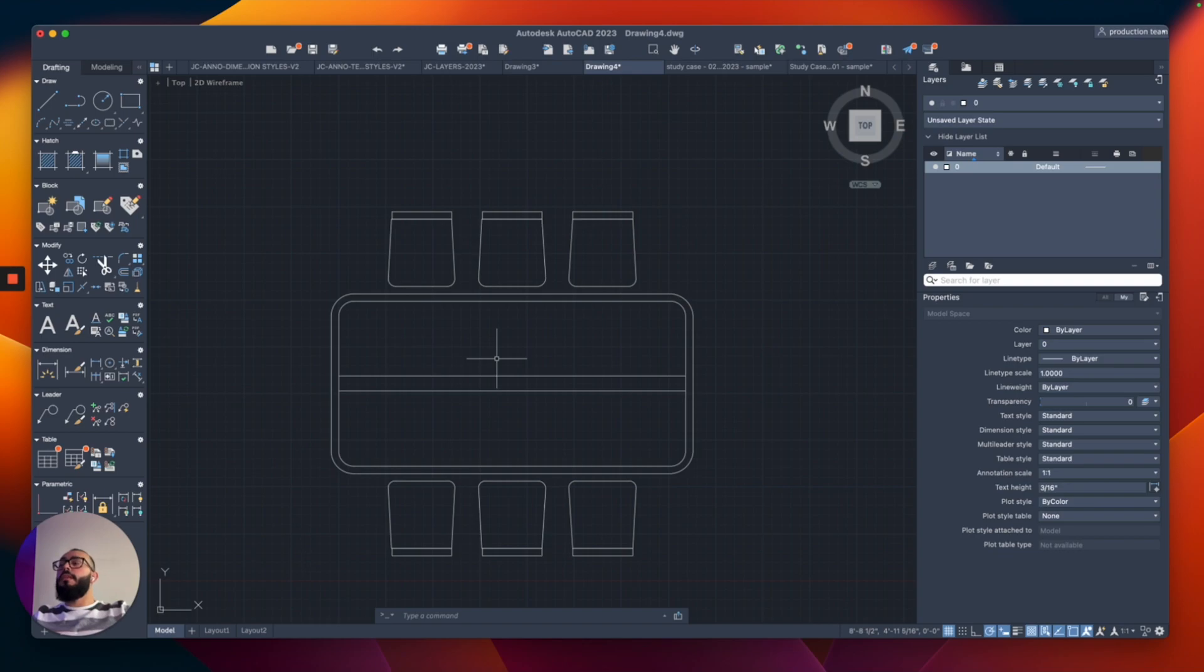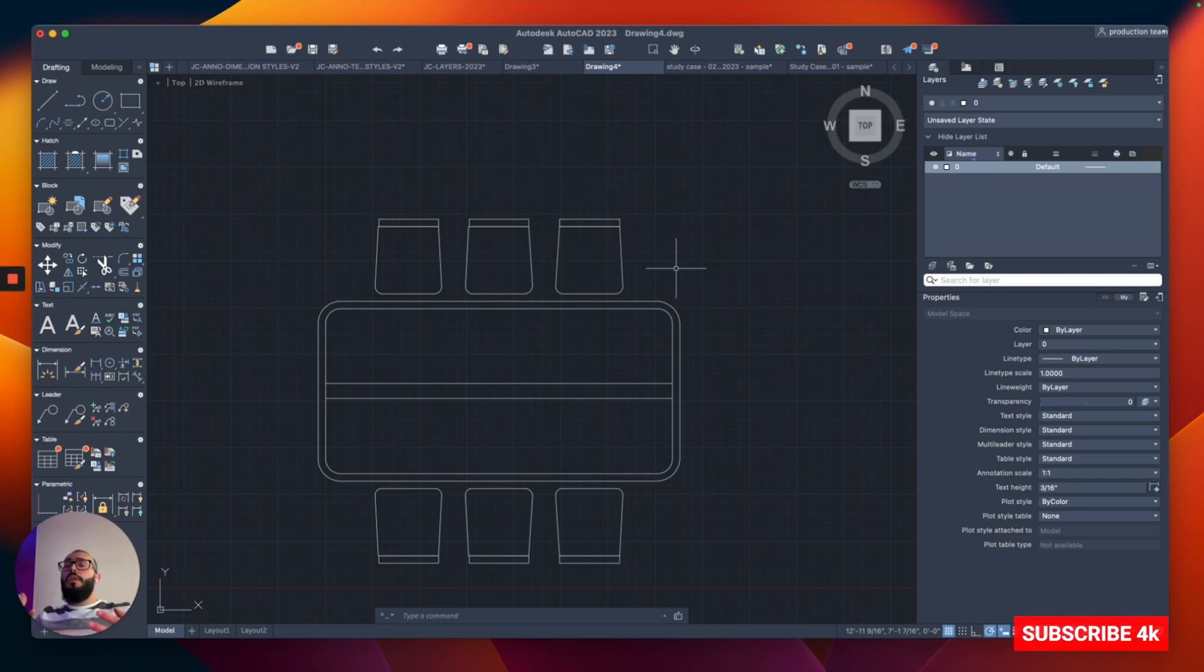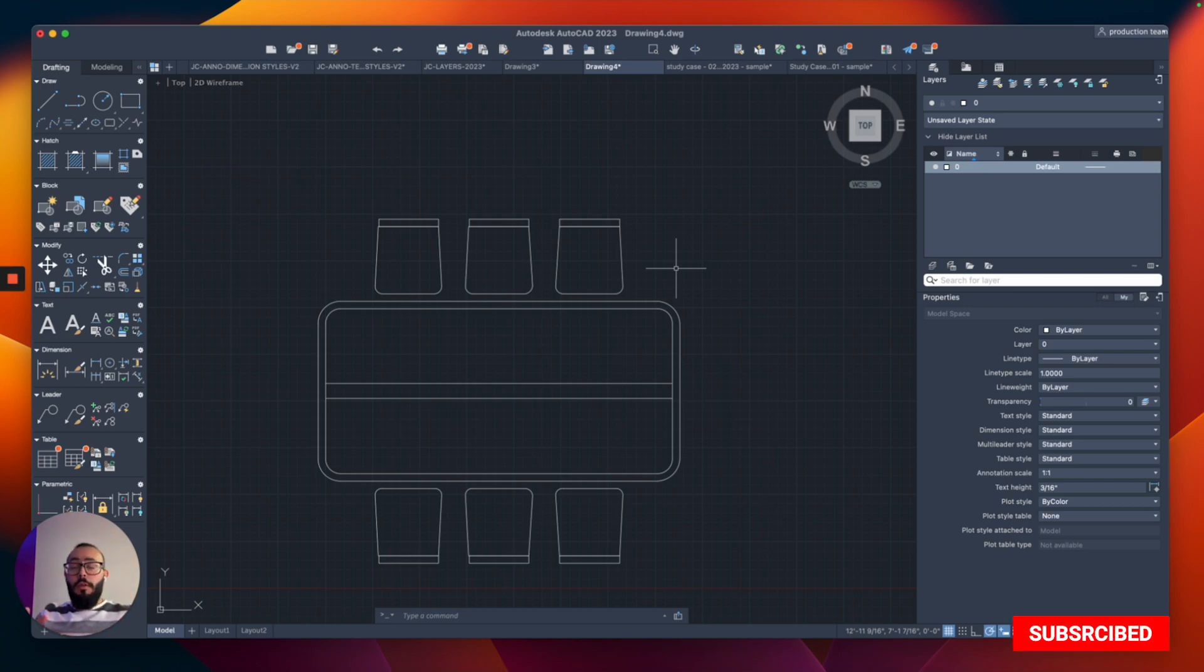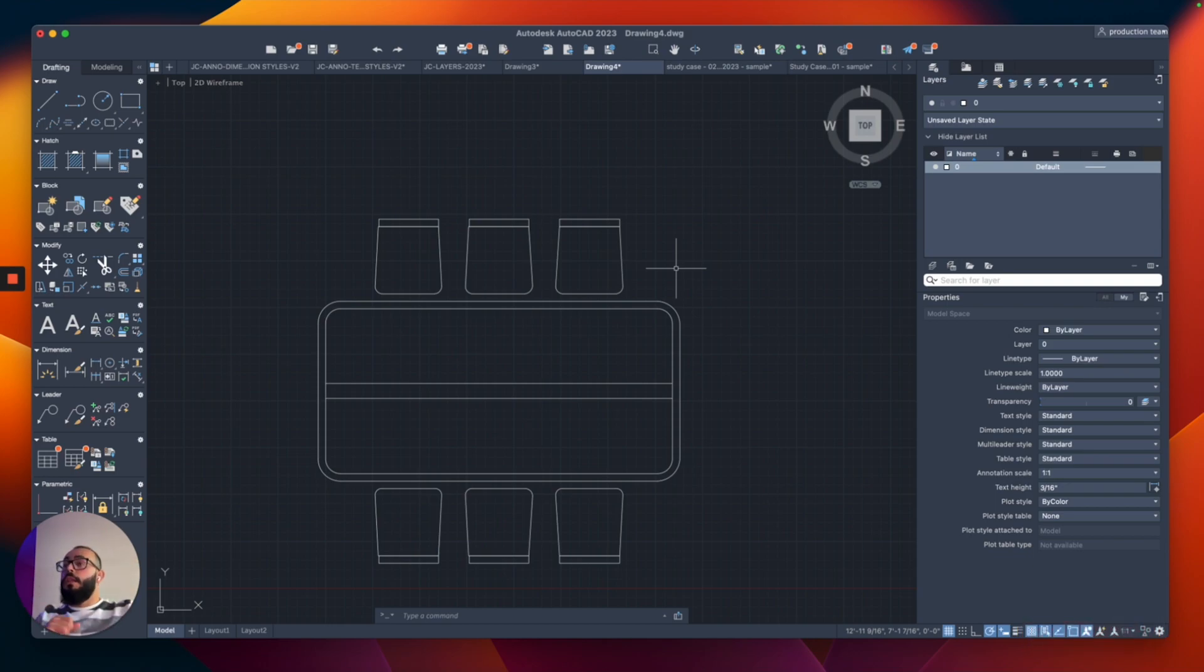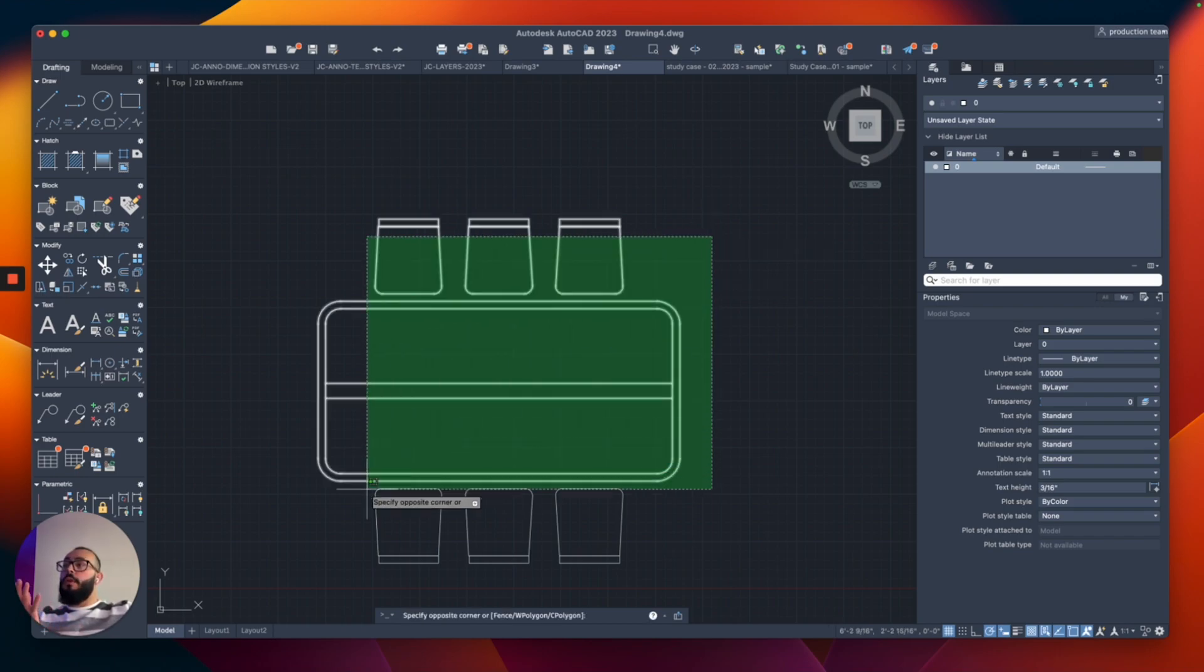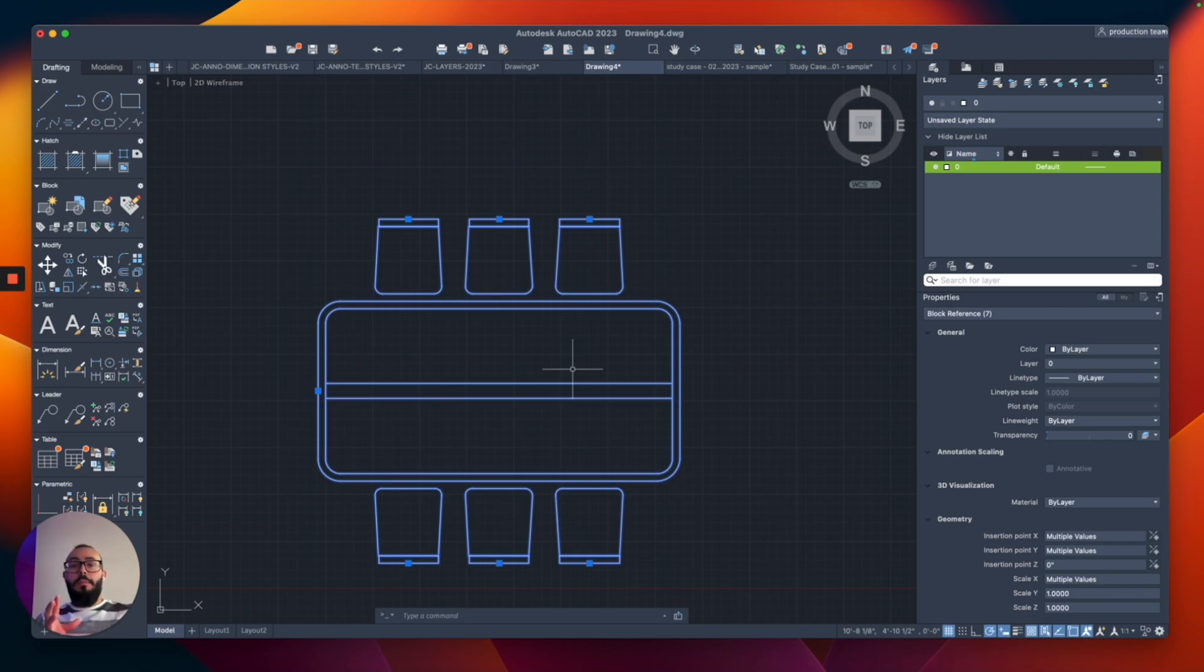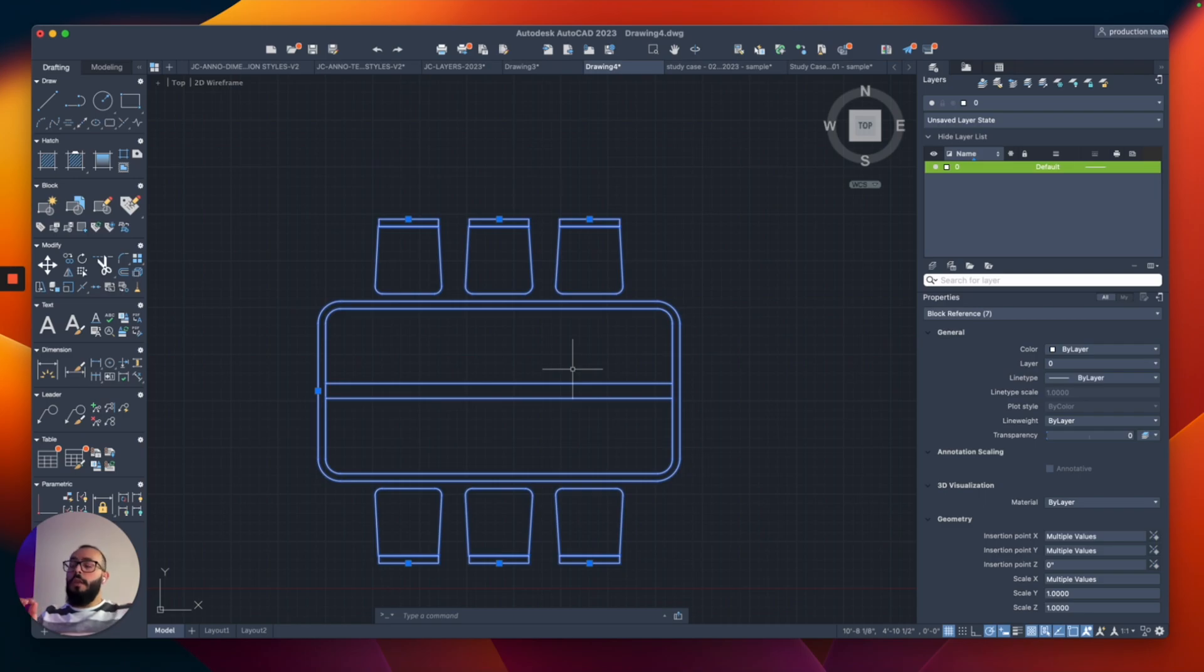Then I'll select all of these and mirror them to the other side. Now we have this table and chairs that we can block all together - making a block that contains multiple blocks within it. This can get really complicated quickly, so you want to try to simplify the blocks and how you create them.